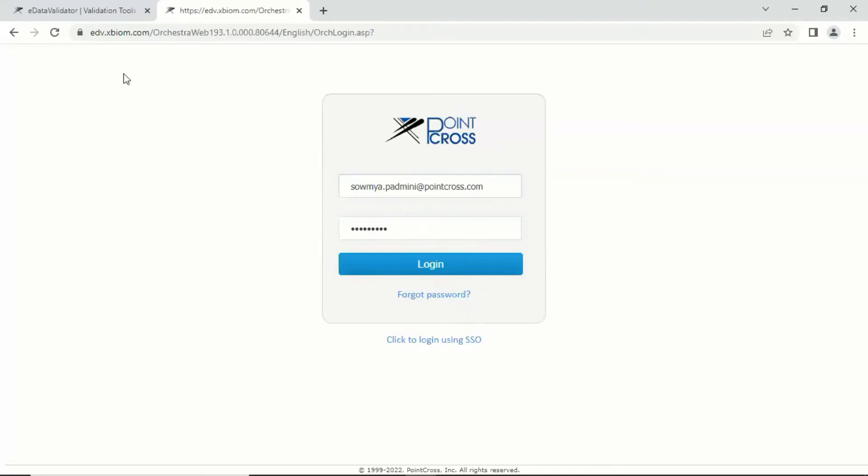Here, we will walk through how to use eData Validator and how to load the datasets, perform validation, and download the validation outcome reports.